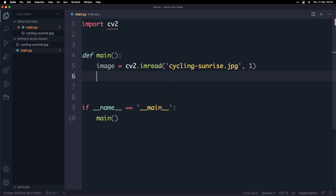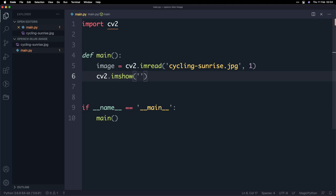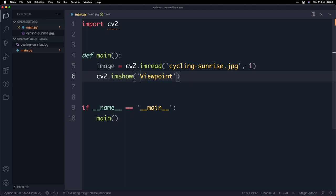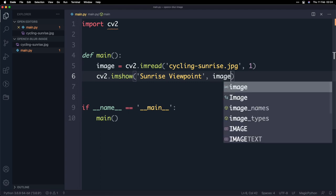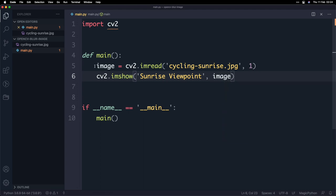To do that we're going to make use of another function called imshow and this function accepts two parameters the first is basically a title so what's going to happen is it's going to open up this image in a window and the window we can set a title so let's do that so I'm going to call this sunrise viewpoint and then the second parameter is the image and this is going to be the image object that we defined here on line five.